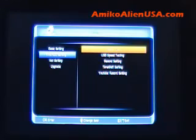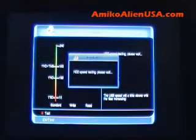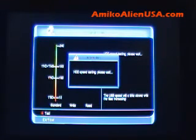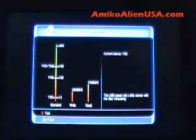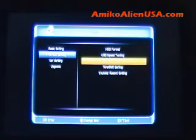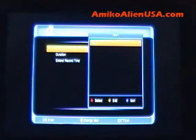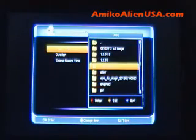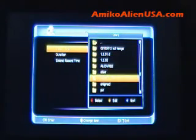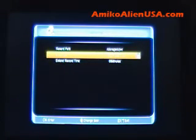Hard drive settings: format is obviously for formatting the hard drive. USB speed test will go through and test your hard drive to figure out about what speed you should be able to read and write at — this is just a flash drive so it's not all that great. Record settings: there's your record path. You can change this — if you had a network drive set up, or with the flash drive hooked up, you can choose any of these as the default PVR folder. That's your default record duration if you just push the record key on the fly.